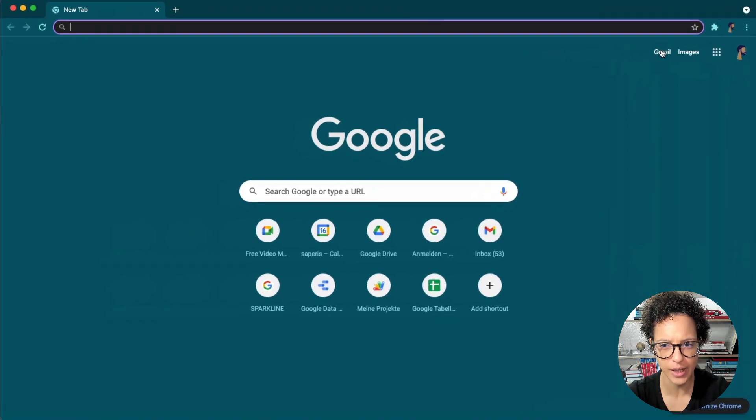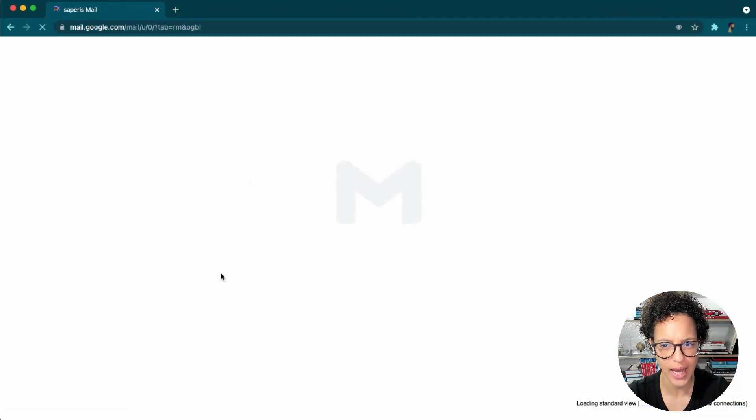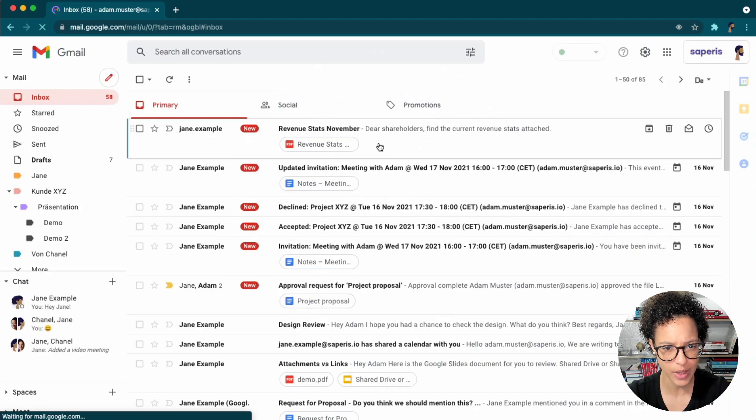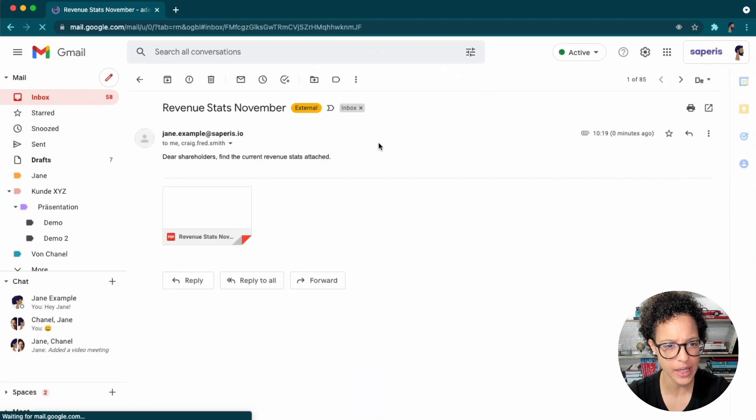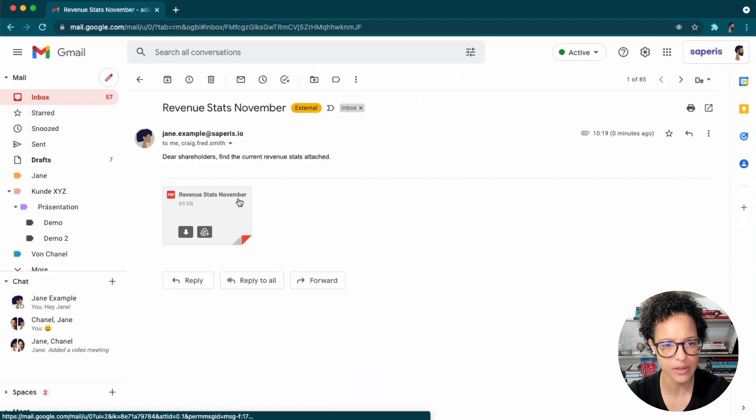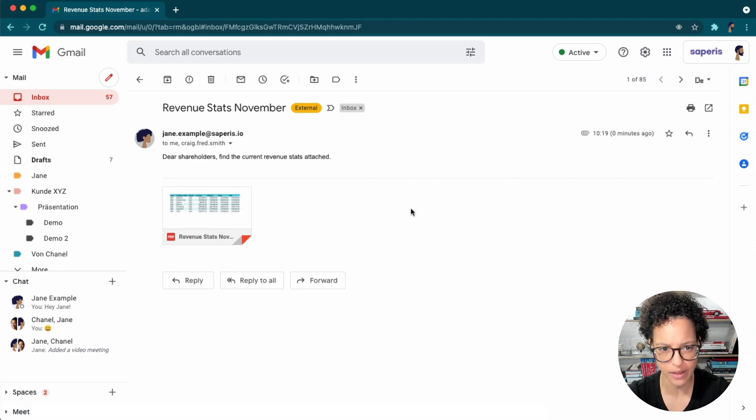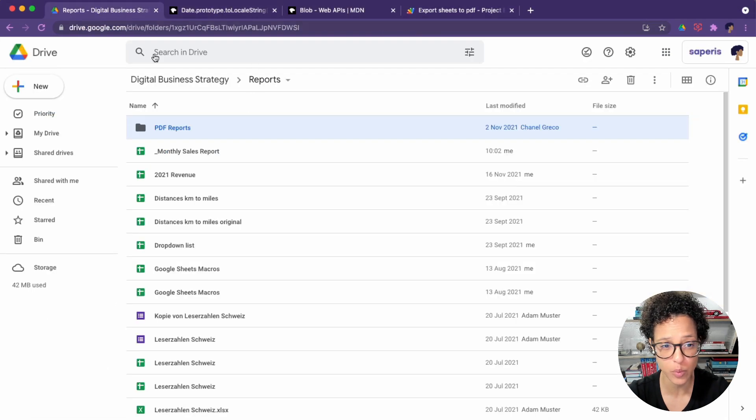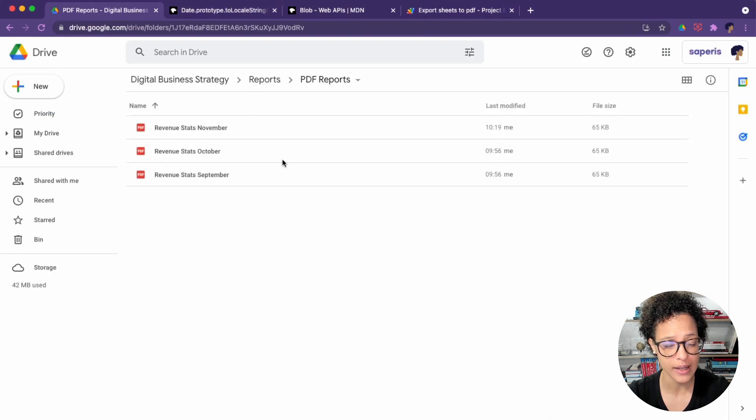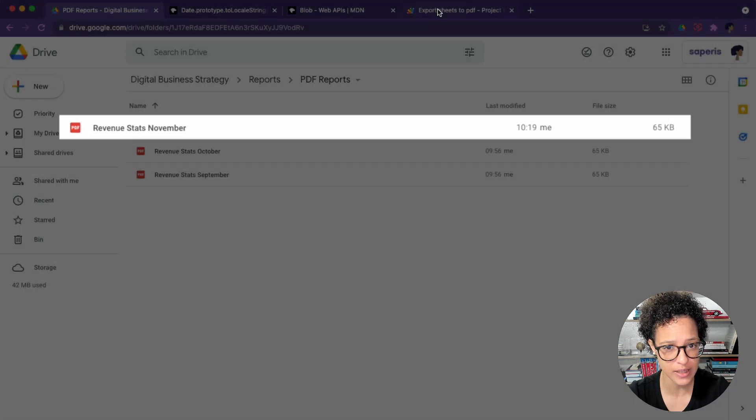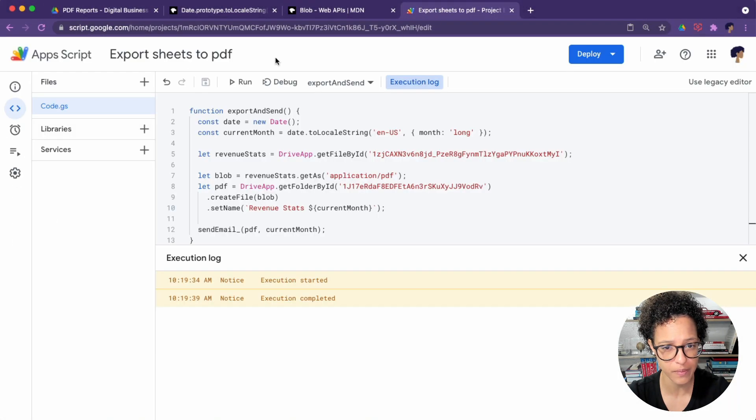And here now is Adam's account. So I quickly drag that on screen, and that's the email that he received from Jane. So that worked out perfectly fine. So our script worked, let's have a look, the PDF was generated. We see revenue stats November.